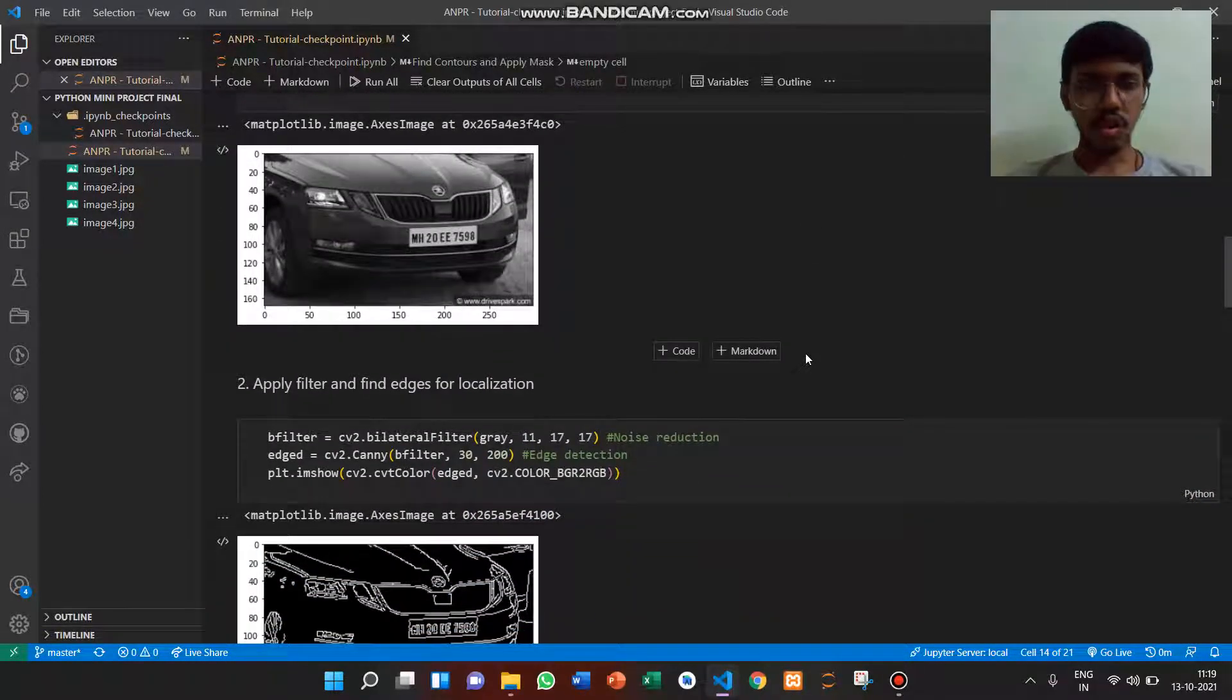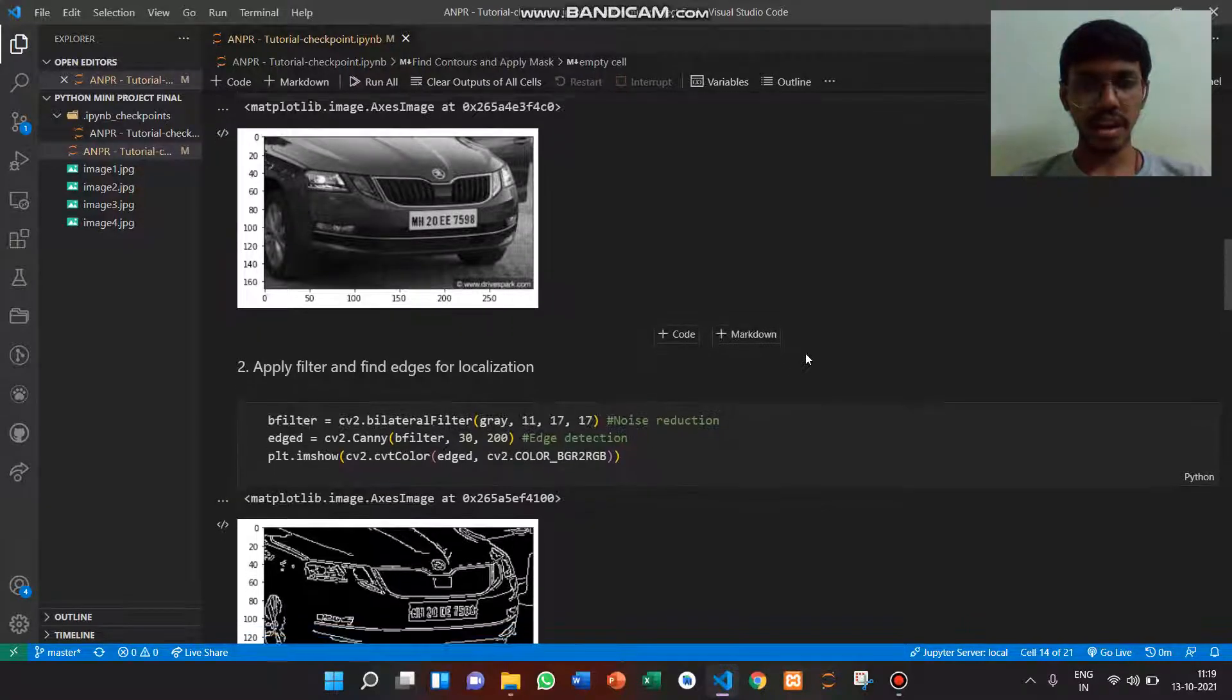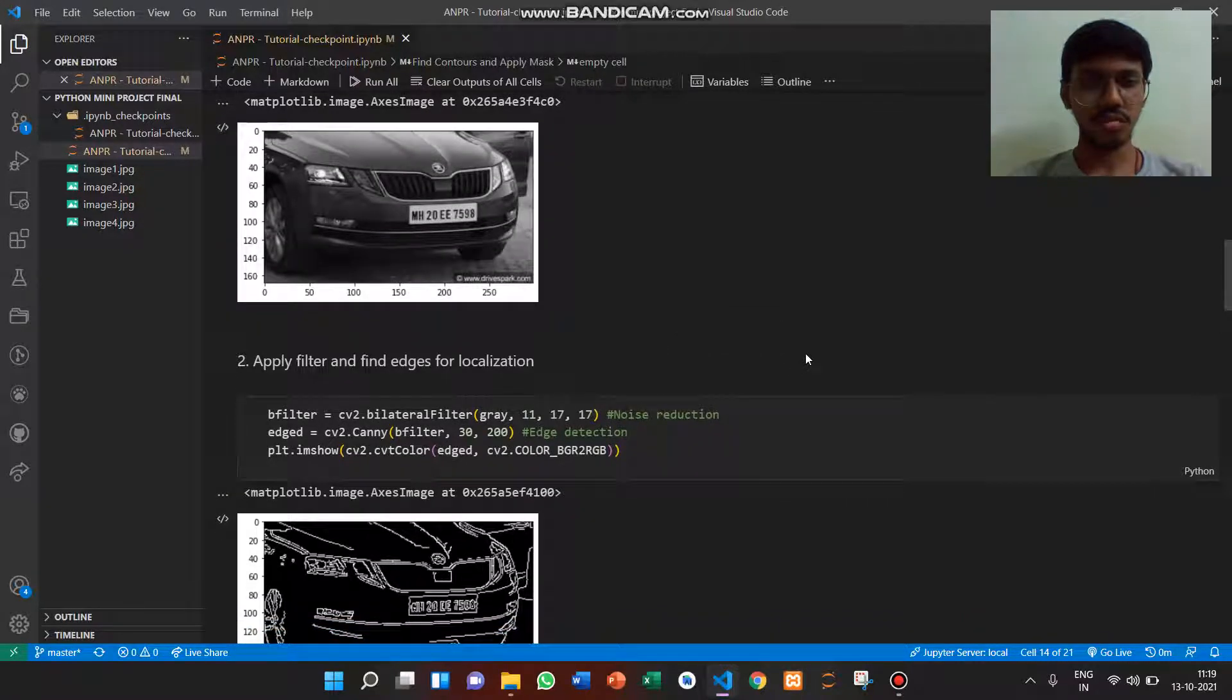Fourth input is about applying filters and finding edges for location.